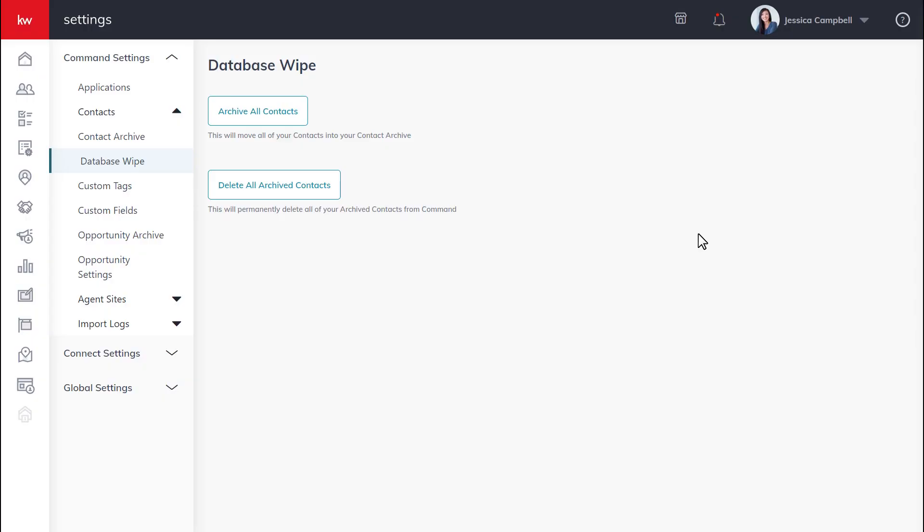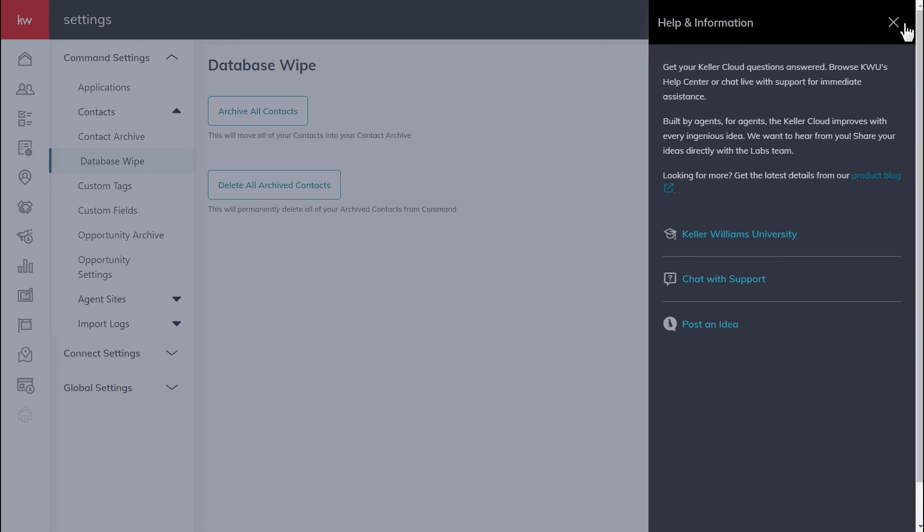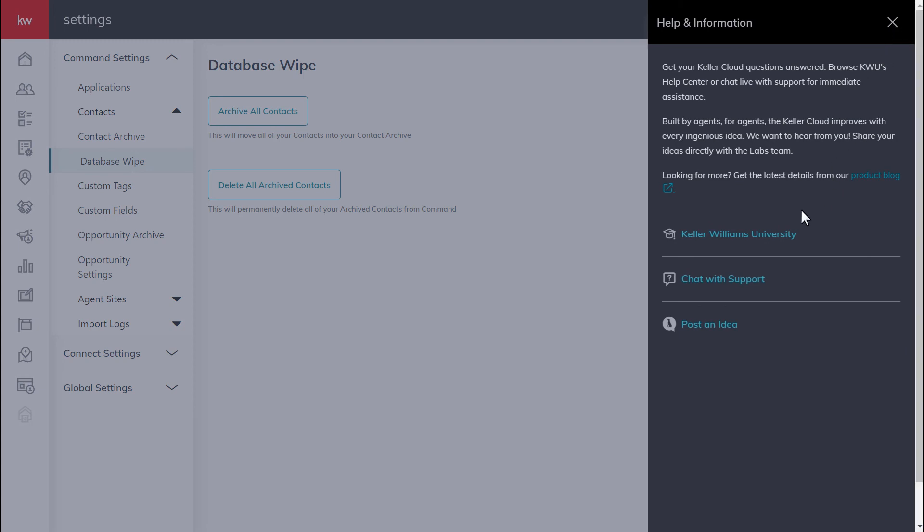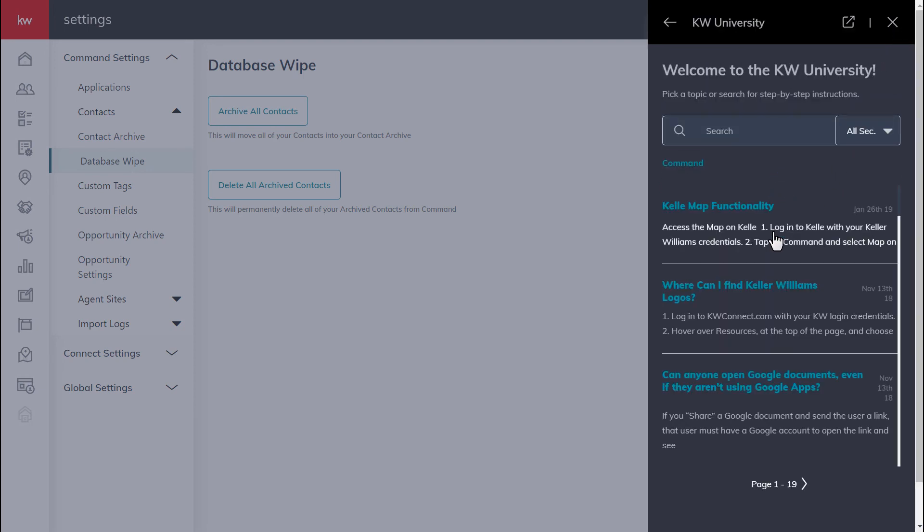For more resources, click the question mark in the top right hand corner of your screen, select Keller Williams University, and use the search.